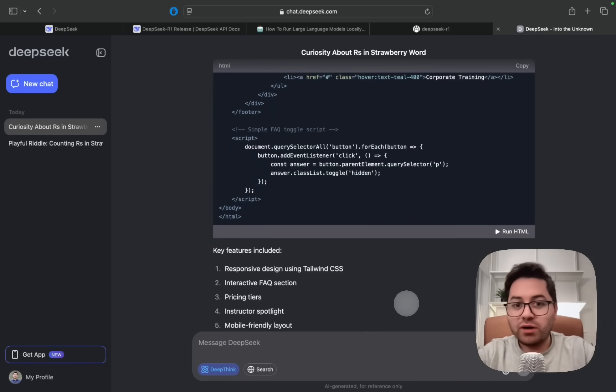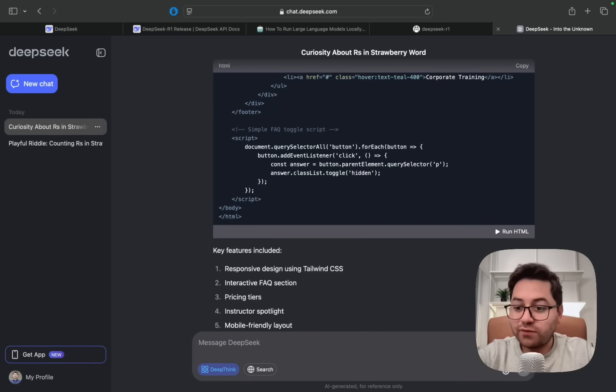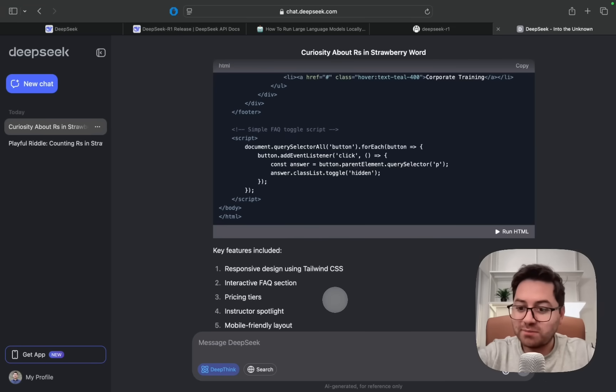That's pretty much it. This was how you can run DeepSeek R1 locally on your laptop and also how you can use it for free. As always, thank you for watching and I'll see you next time.